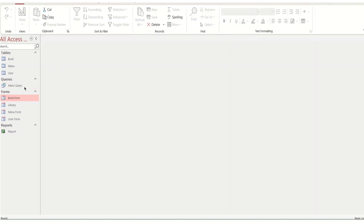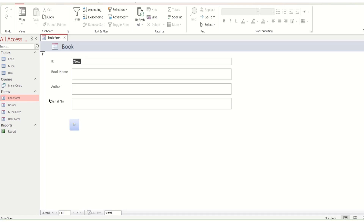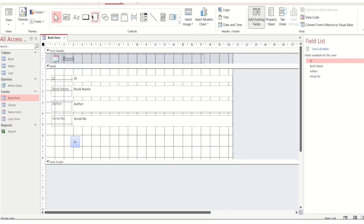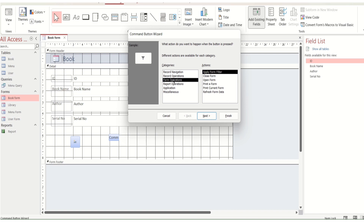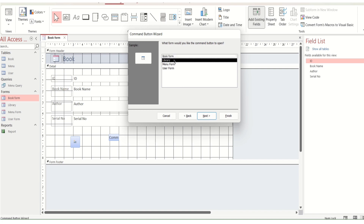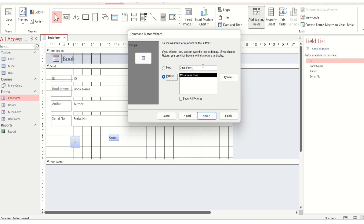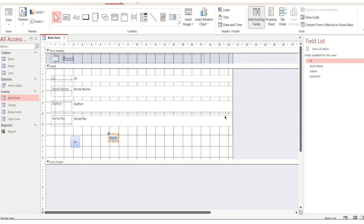Now we have to add a Back button so you can navigate. Go to Design View, select Button, Form Operations, Next, select the right form, Next, Next, write 'Back', Next and Finish. Make Back buttons in the User Form as well, then save them all.